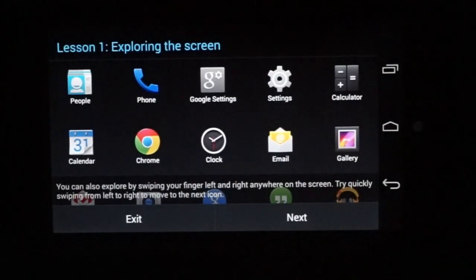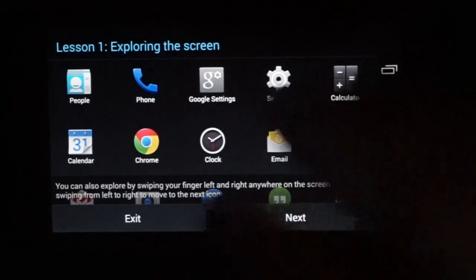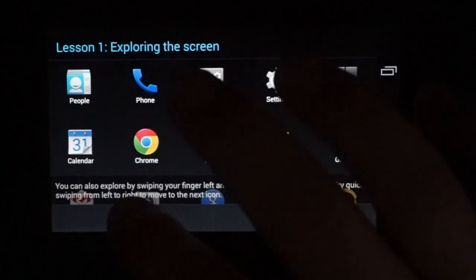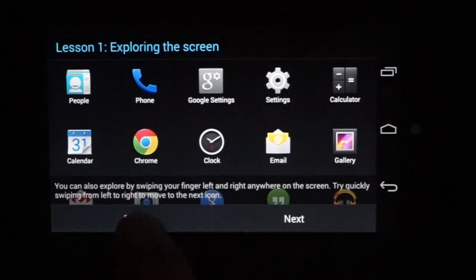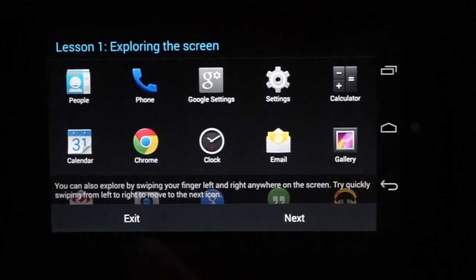This is a simple tutorial to show you how to go through it. I'm going to exit it because you can do the tutorial on your own. Exit.